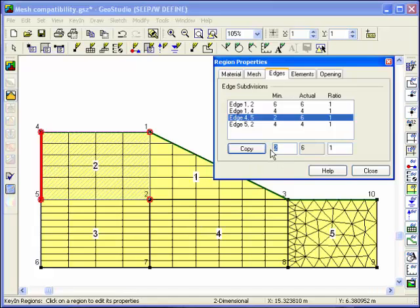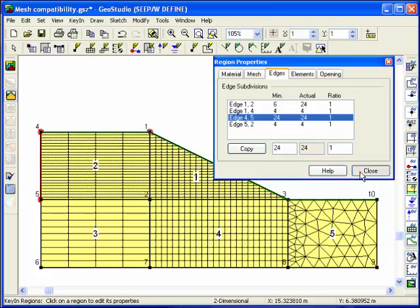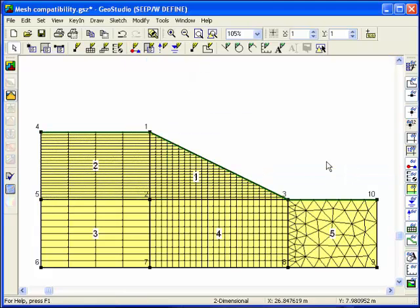Since mesh compatibility between regions is ensured and the mesh density can be quickly and easily adjusted, you can use GeoStudio to investigate the significance of a particular finite element mesh for your analysis.